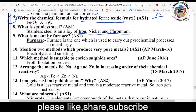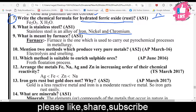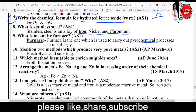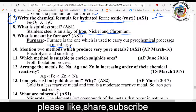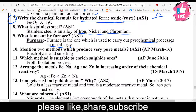Stainless steel is used to carry out pyrochemical processes in metallurgy. At high temperatures, the ore is melted and treated with high temperature chemical processes called pyrochemical processes inside furnaces.